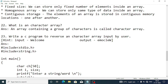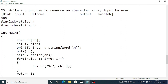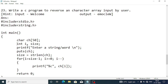To write this program, include stdio.h and string.h header files. Declare a character array 'char ch[50]' with maximum size 50. Declare two integer variables 'i' for index and 'size' to find the length. Print a message asking the user to enter a word, then use gets(ch) to collect the input. Find the size using size = strlen(ch).